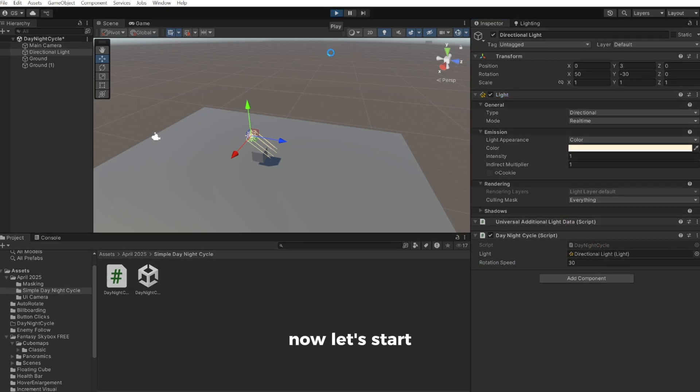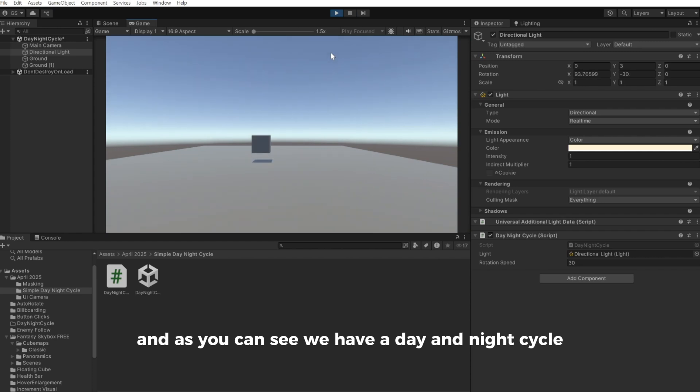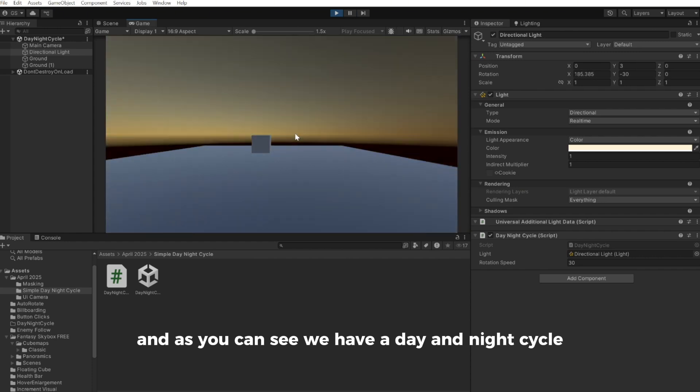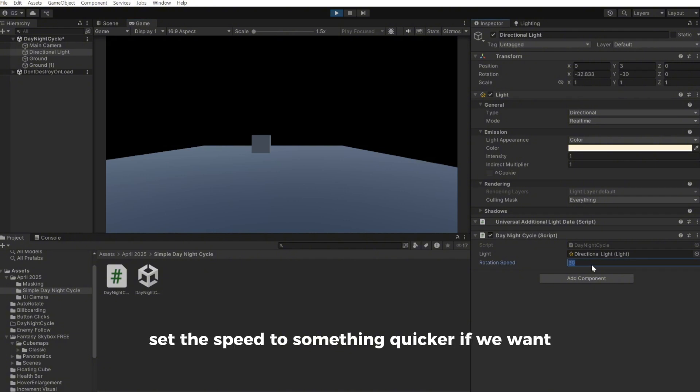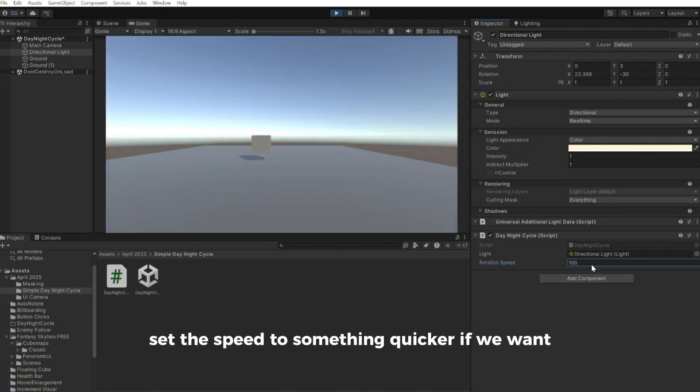Now let's start. And as you can see we have a day and night cycle. We can even set the speed to something quicker if we want.